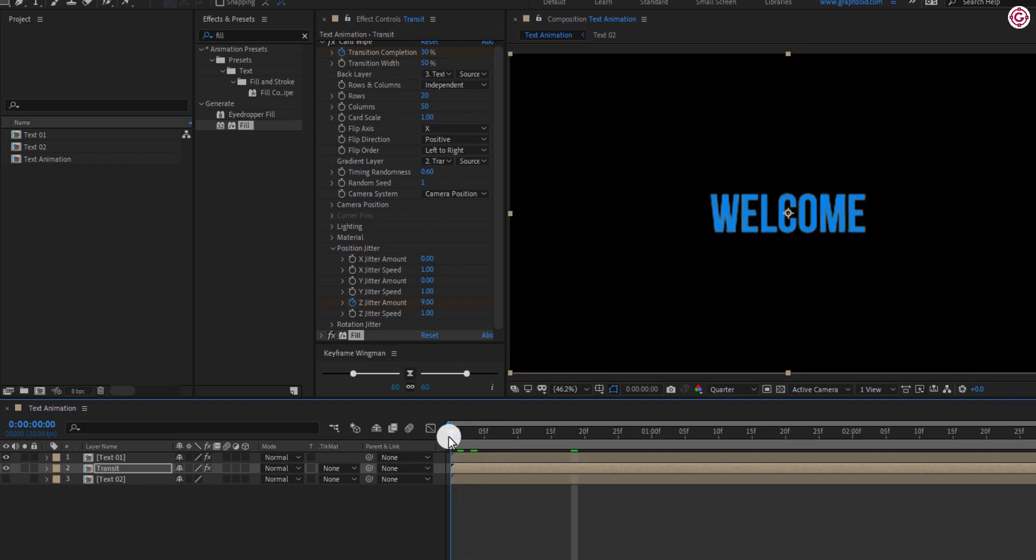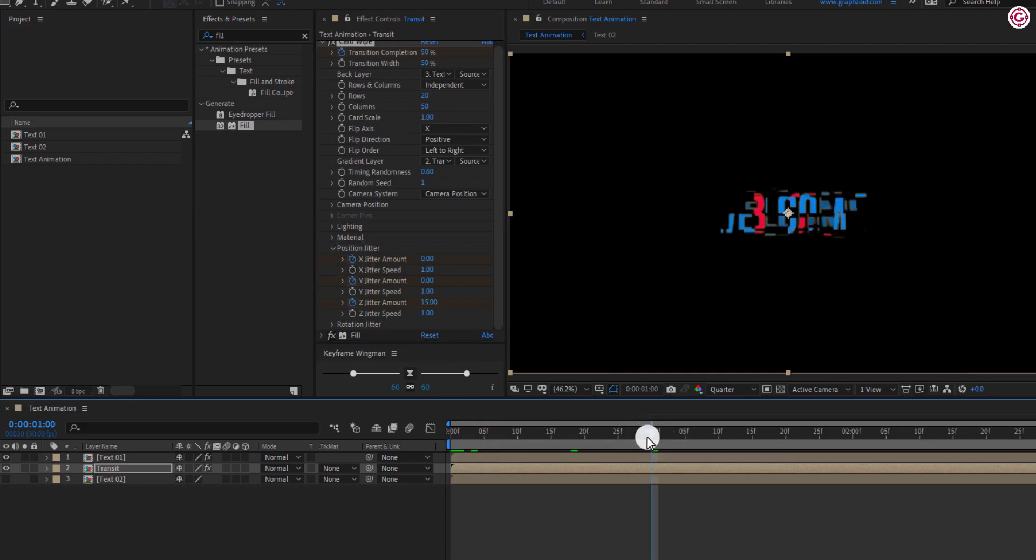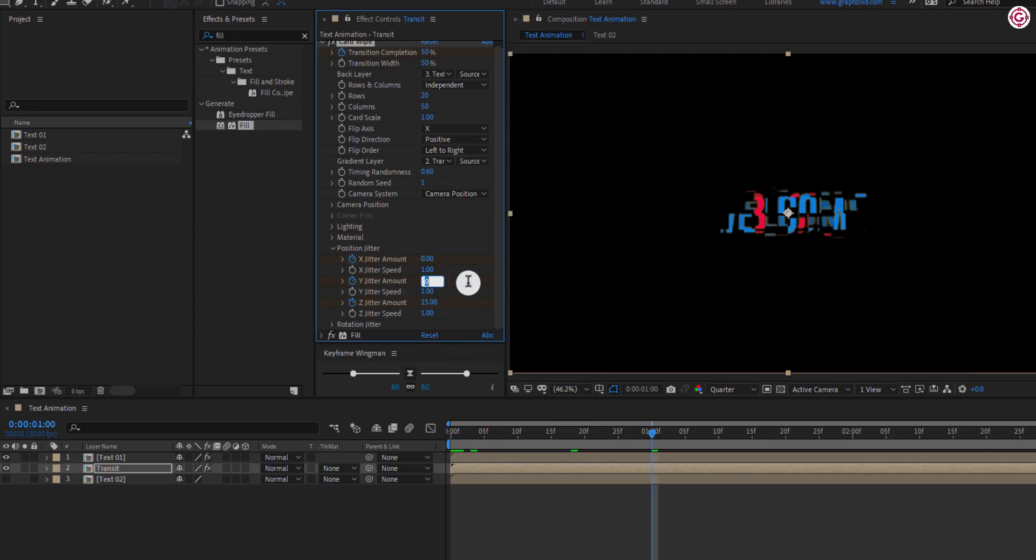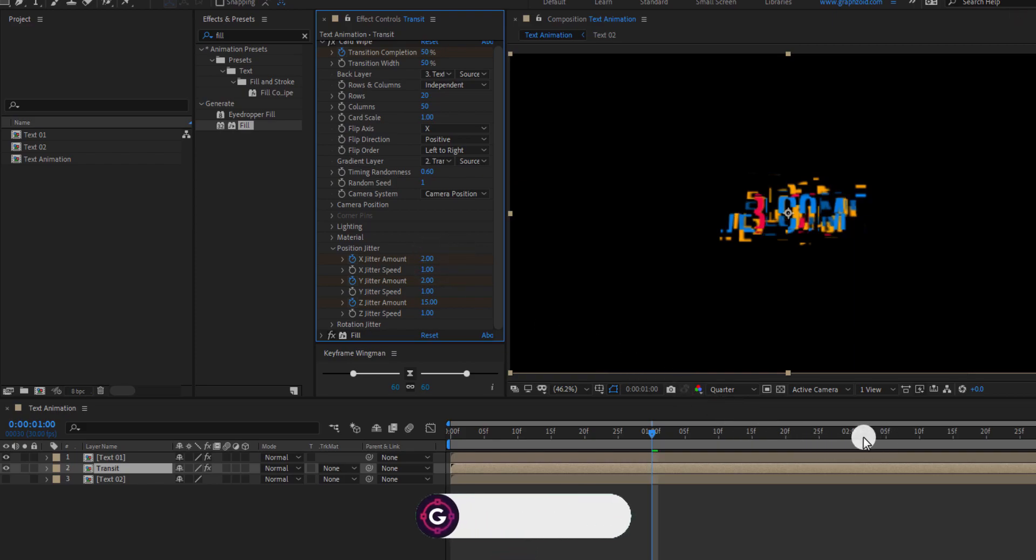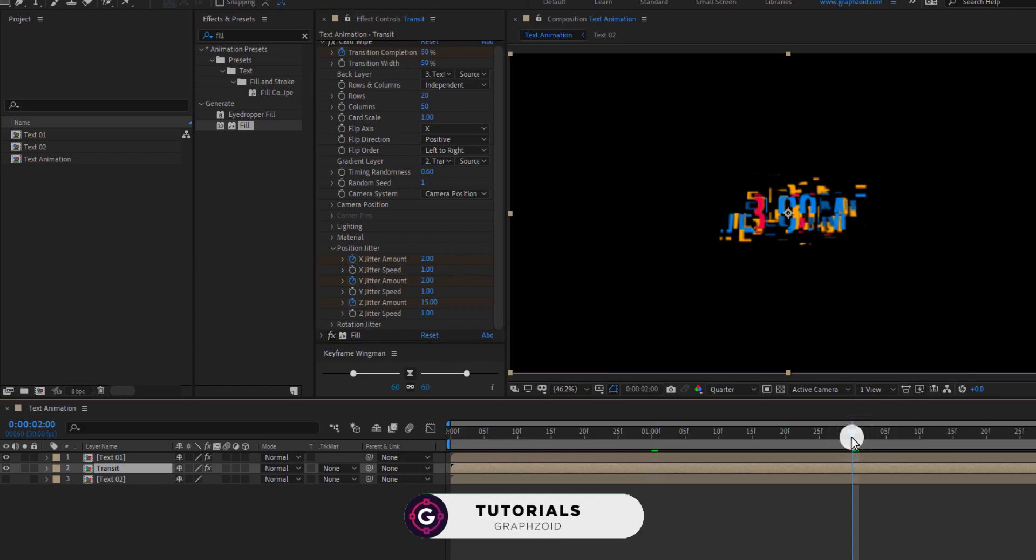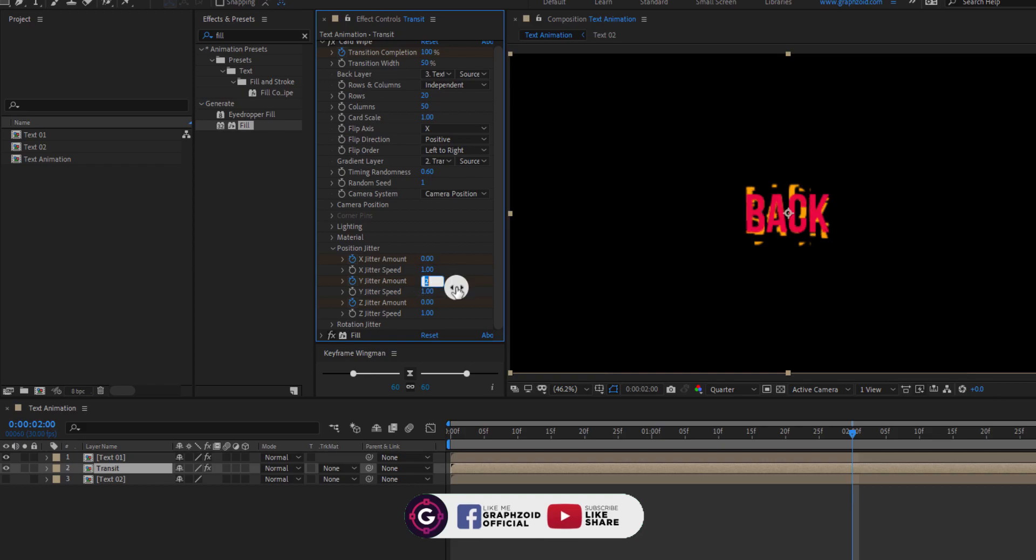Now go to 0 frame and add a keyframe on X and Y jitter amount. Go to 1 second and change both values to 2. Go to 2 seconds and change both values to 0.